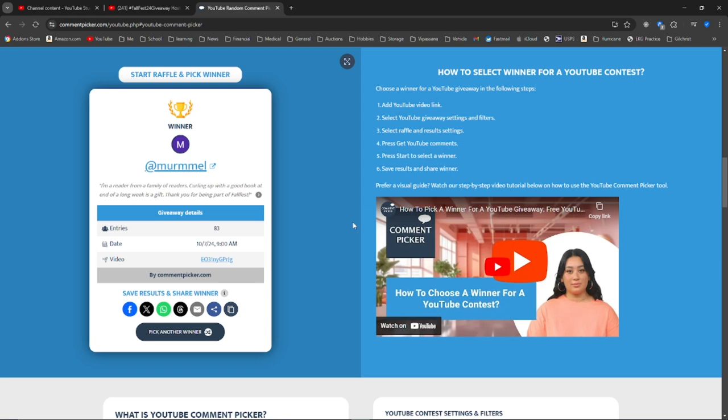But anyway, I'm going to leave my email in the description of this video. And I need you to email me as soon as possible. Again, you have 72 hours to respond.